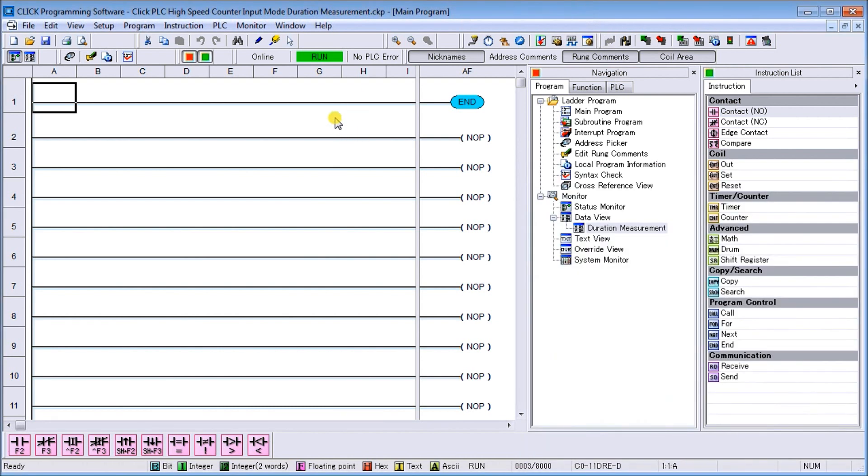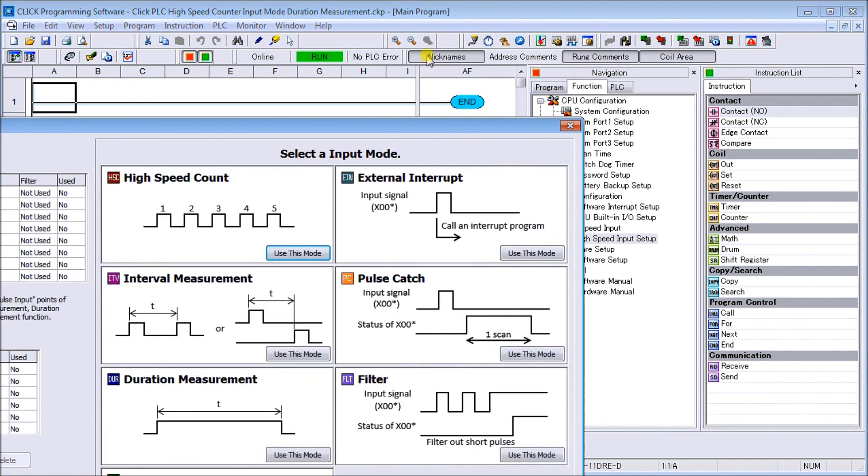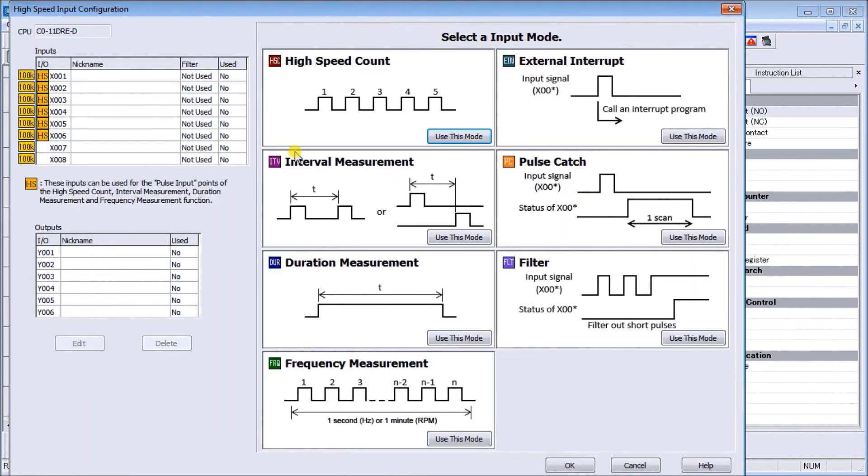The first thing we'll do is call up our high-speed input, which is located right here. Or if we look under the navigation, it's under the function, and you'll see the high-speed counter input there. We call that up and we get our high-speed input configuration file. This is where everything happens.